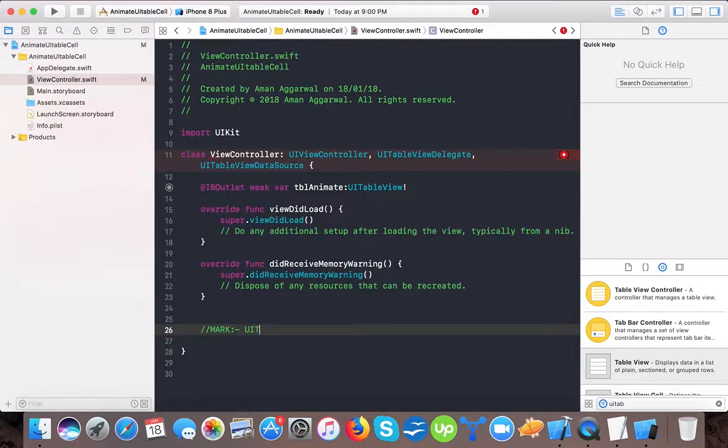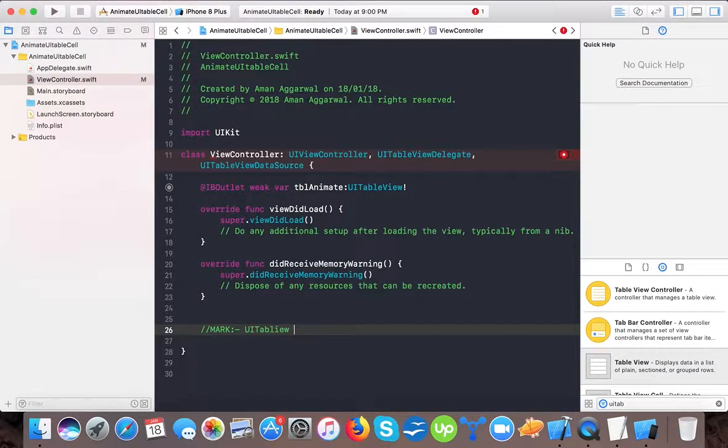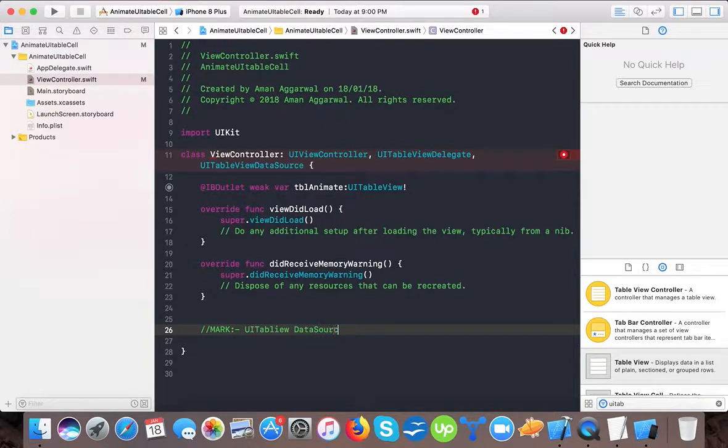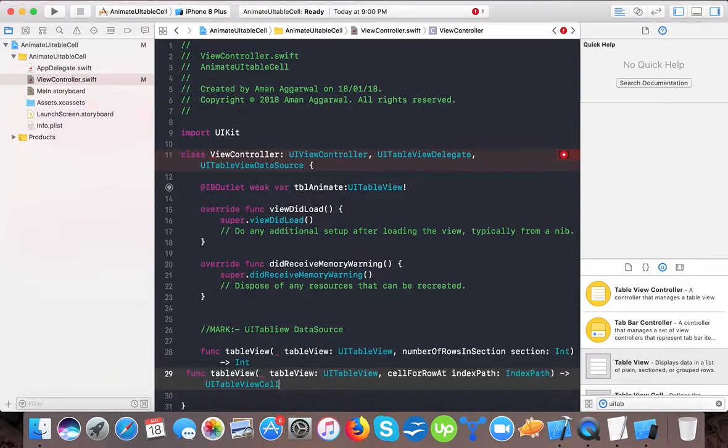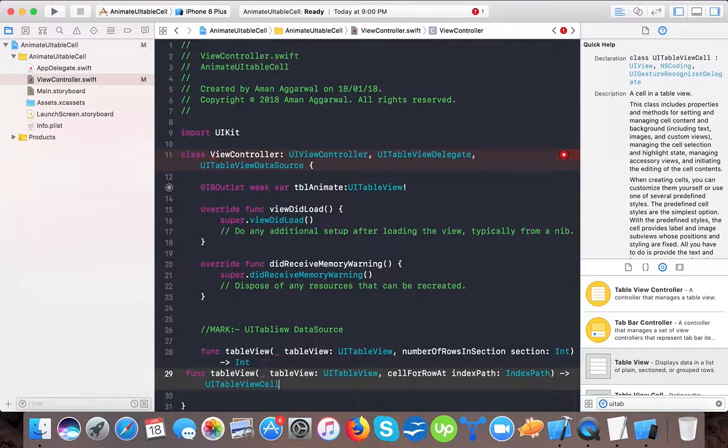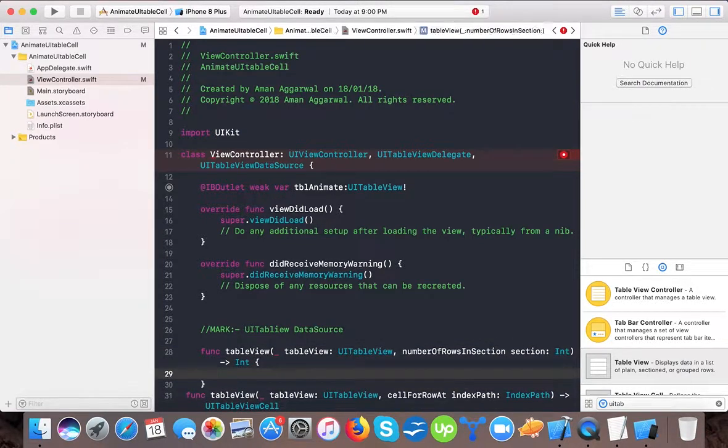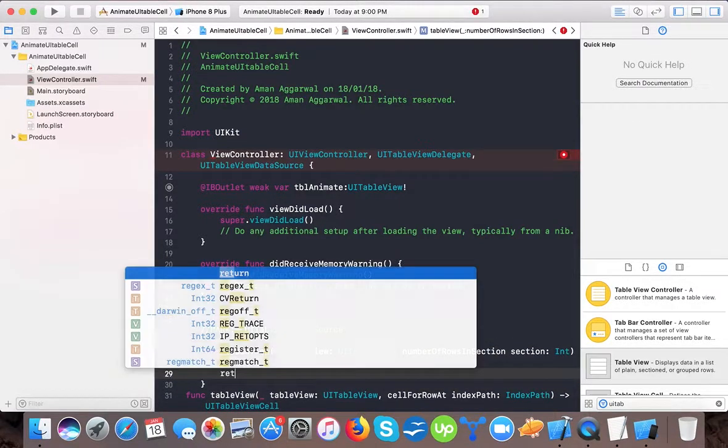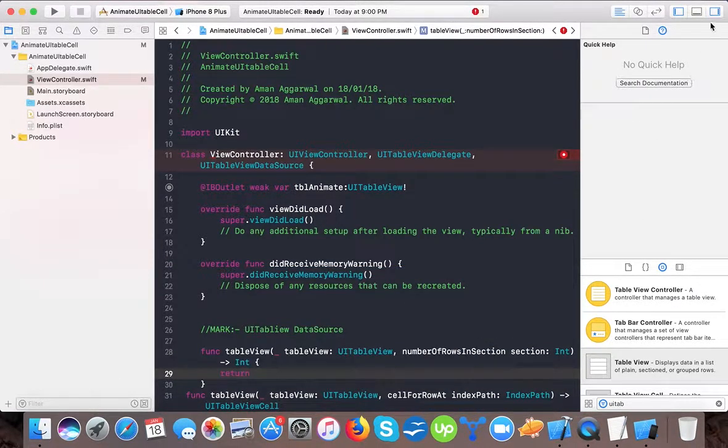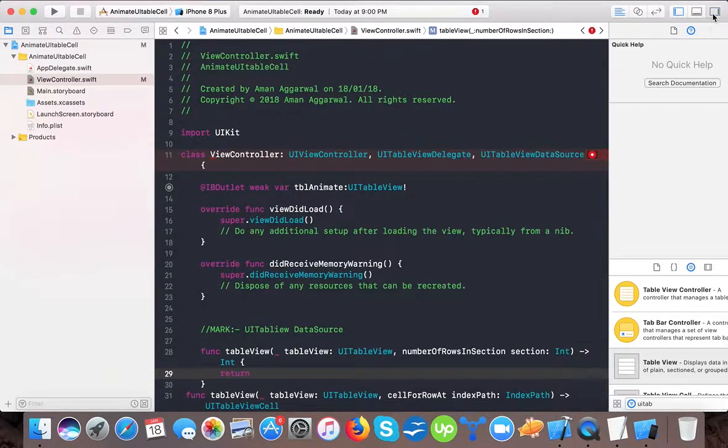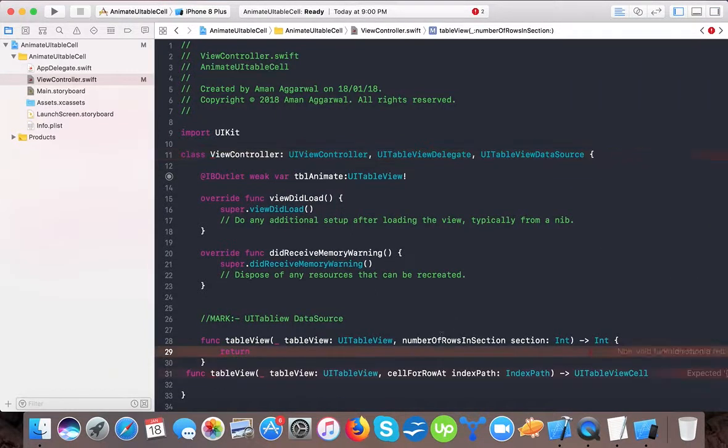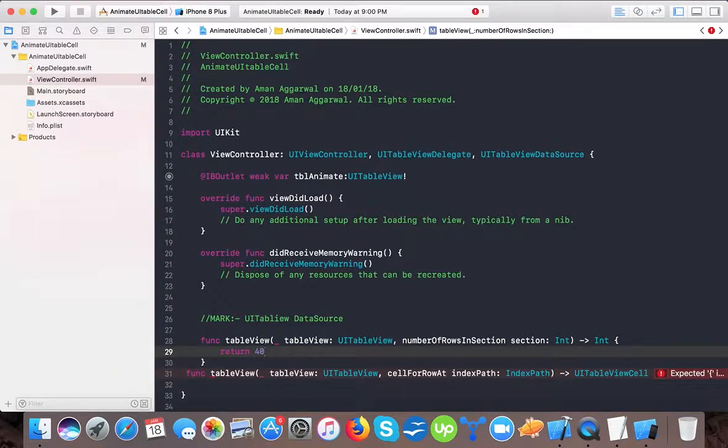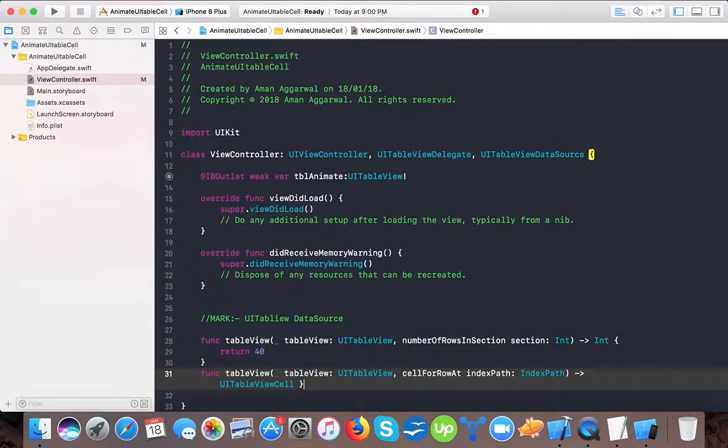Mark UITableView data source. And here let's implement. So for the time being we will return, let's see, and for the time we will return here 40 rows.